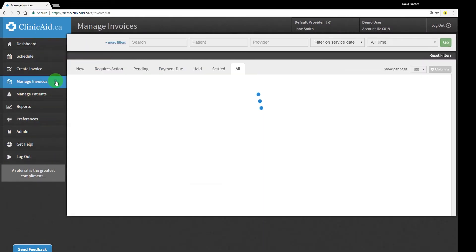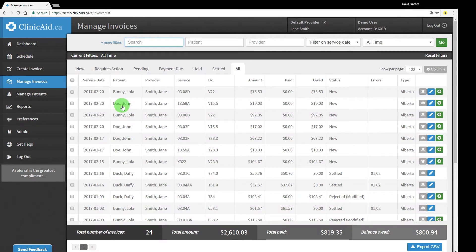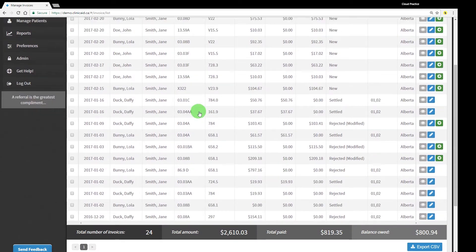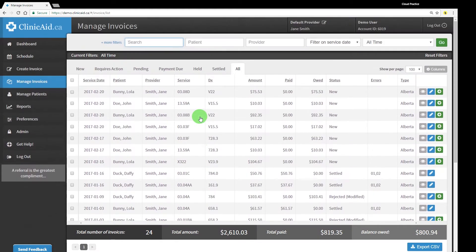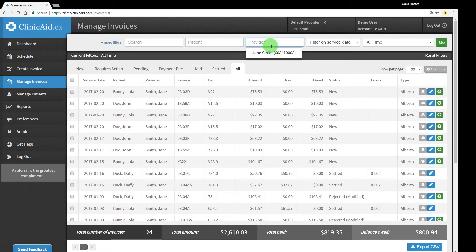In the Manage Invoices section, you can view all of your invoices, narrowing down results by invoice status, provider, patient, and date range.